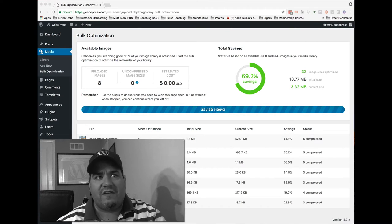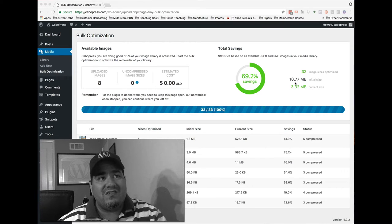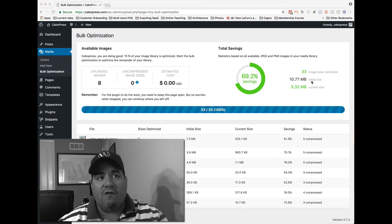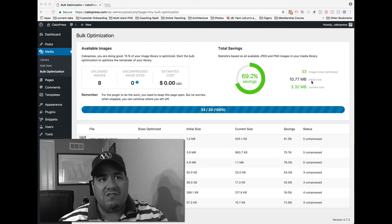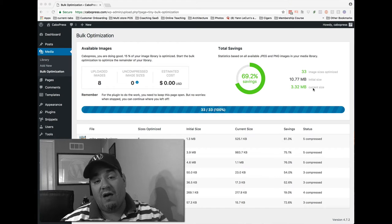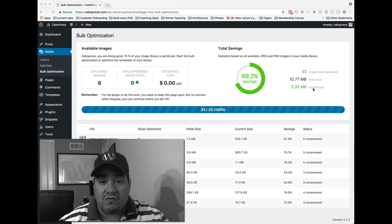And you go, savings of what? Well, it says the initial size of all my images was 10 megs, and it's now 3 megs. Well, that's good news.